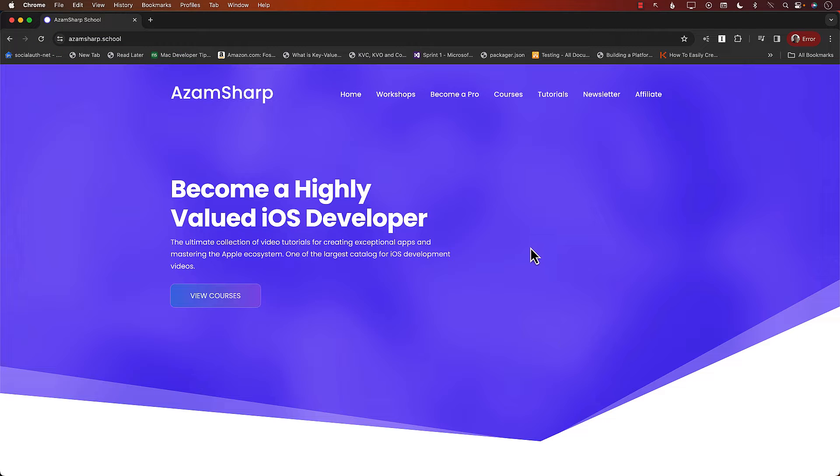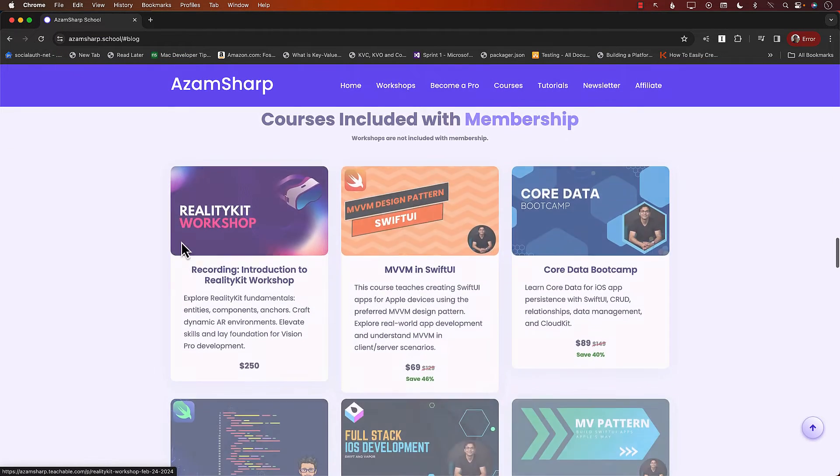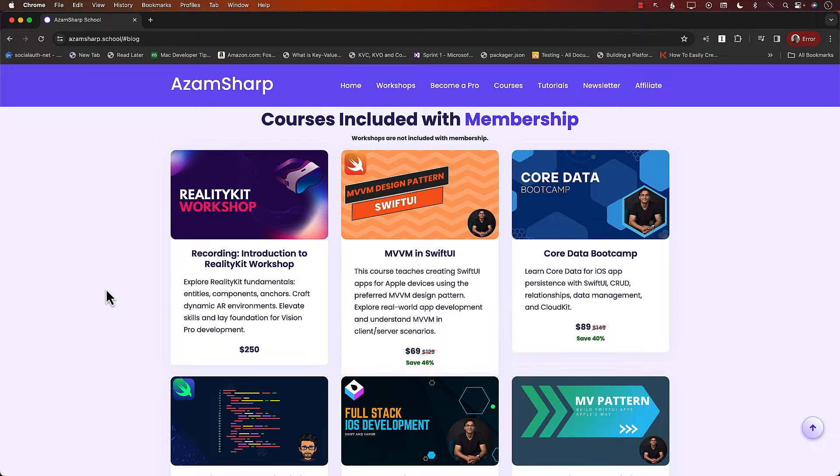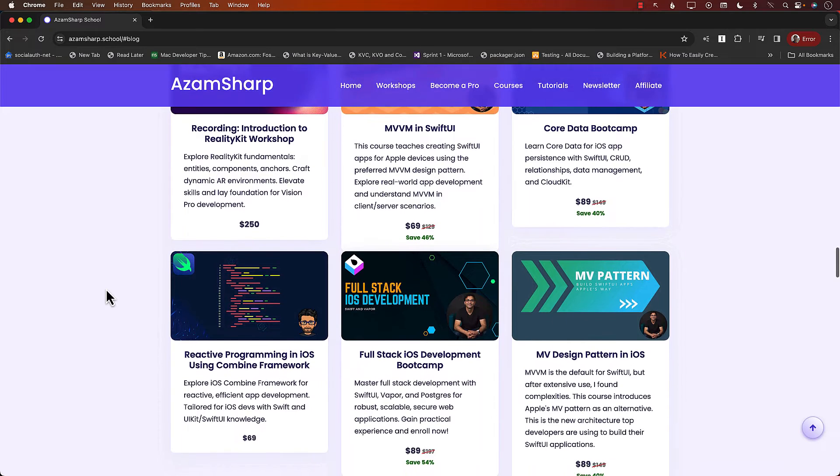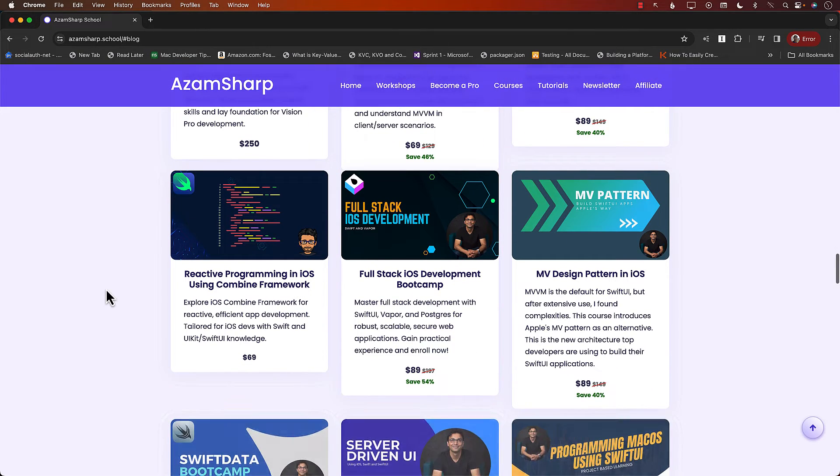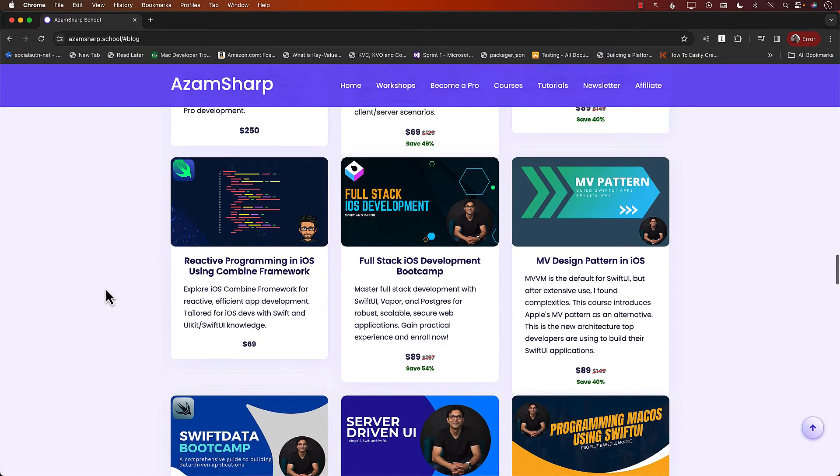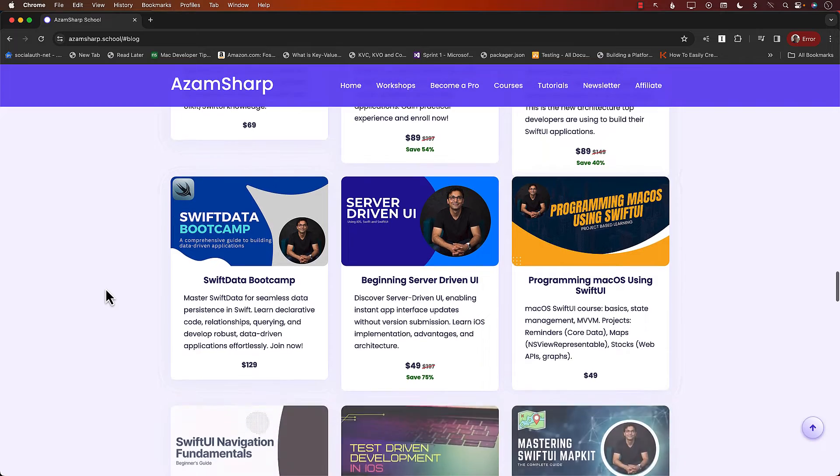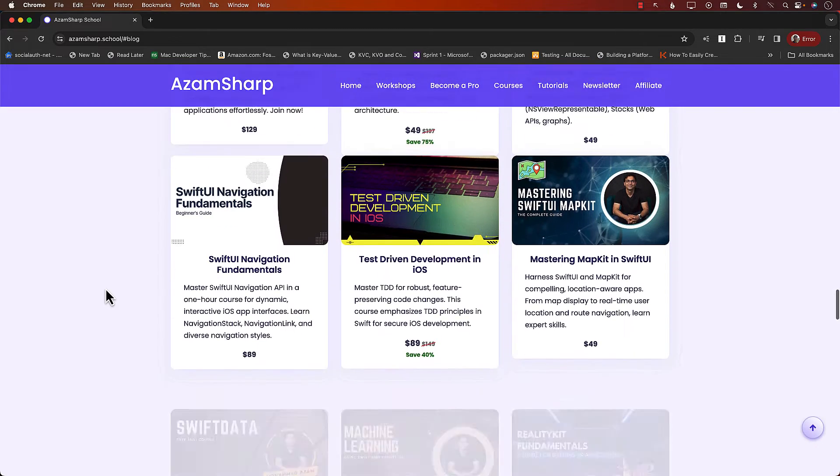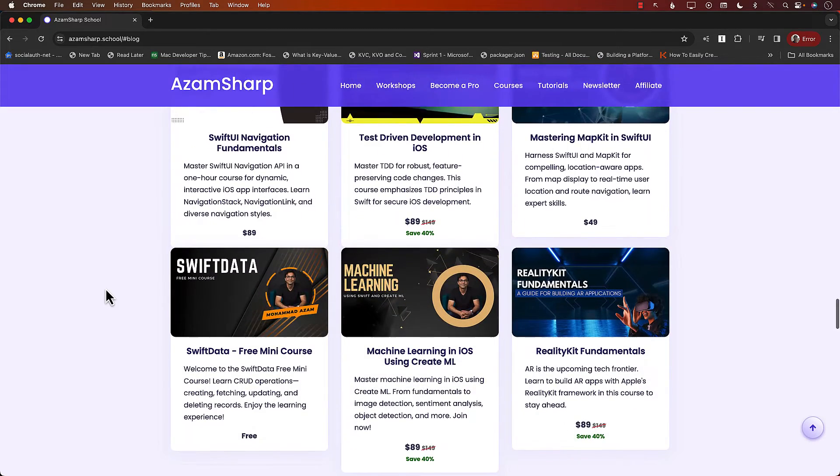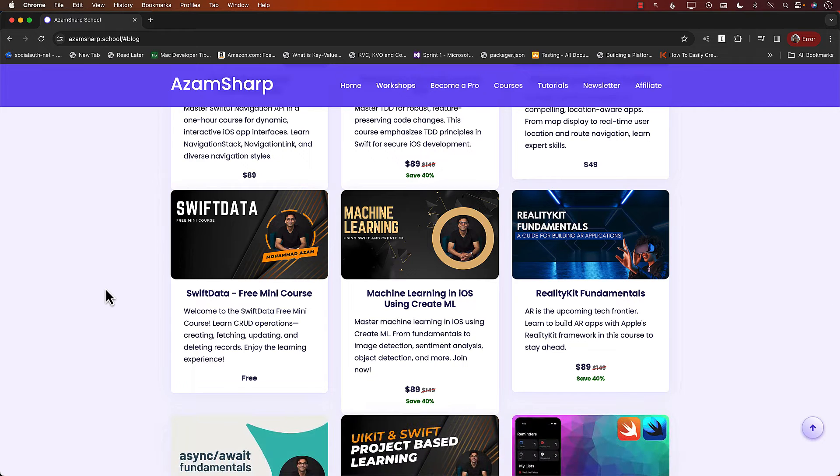Let's check out some courses. On Azam Sharpe School you can find courses about MVVM design pattern, Core Data, MV pattern, full stack iOS development, reactive programming, even Swift Data and server-driven UI, Create ML, cross-platform development, Reality Kit, and many more.